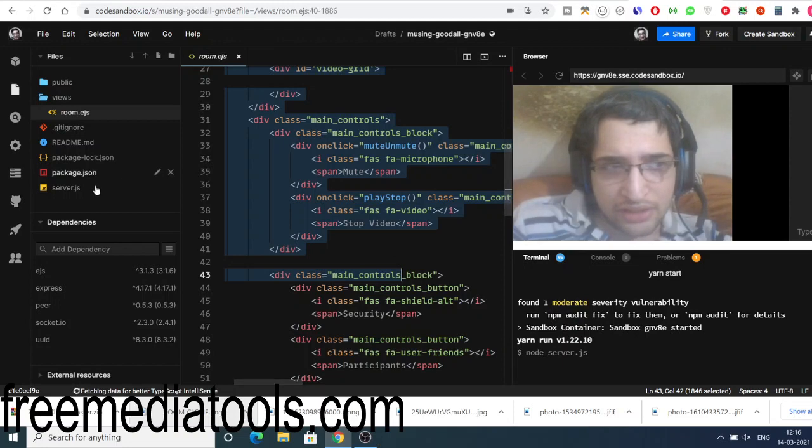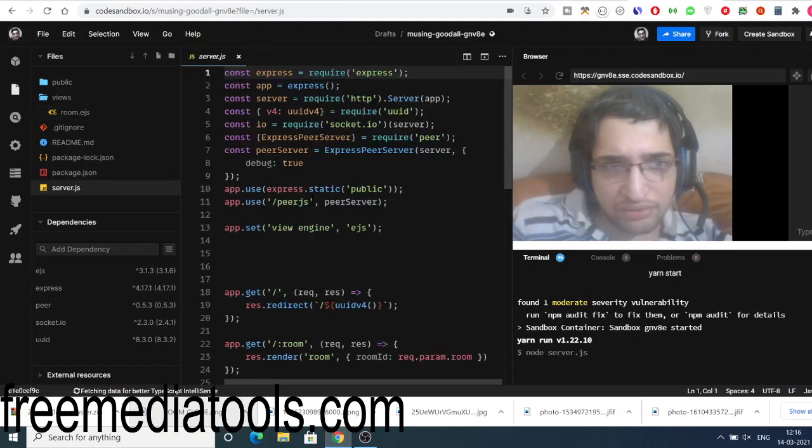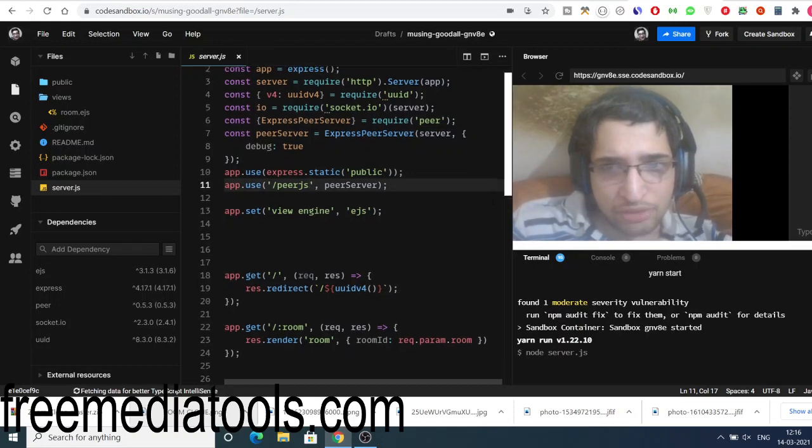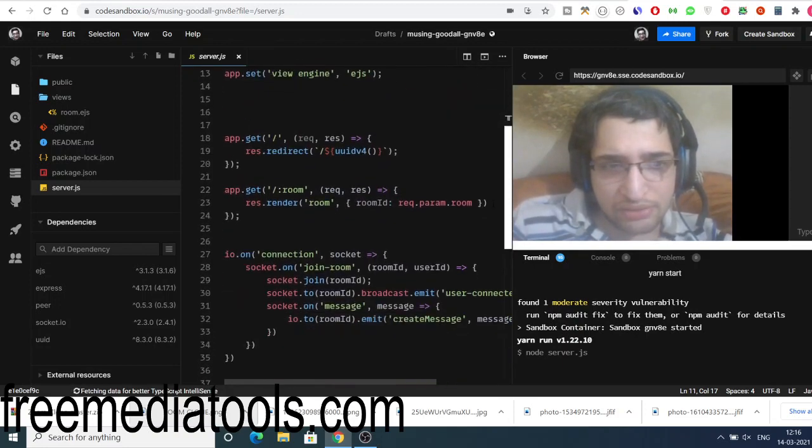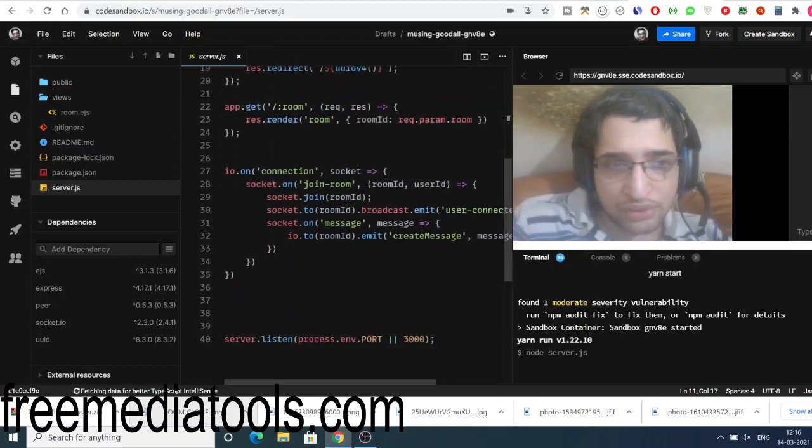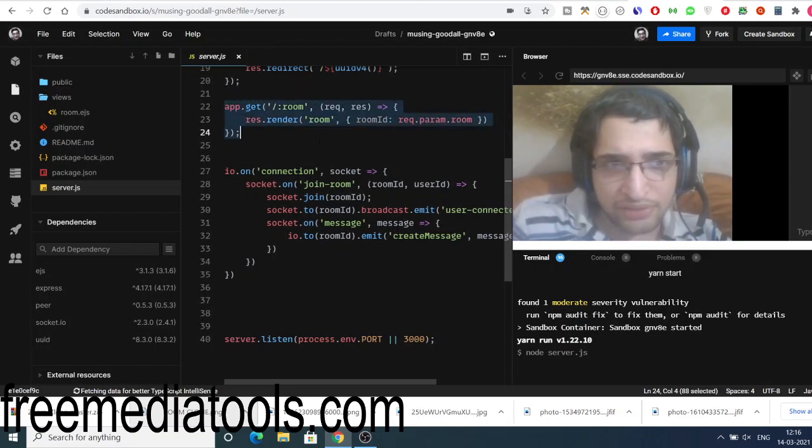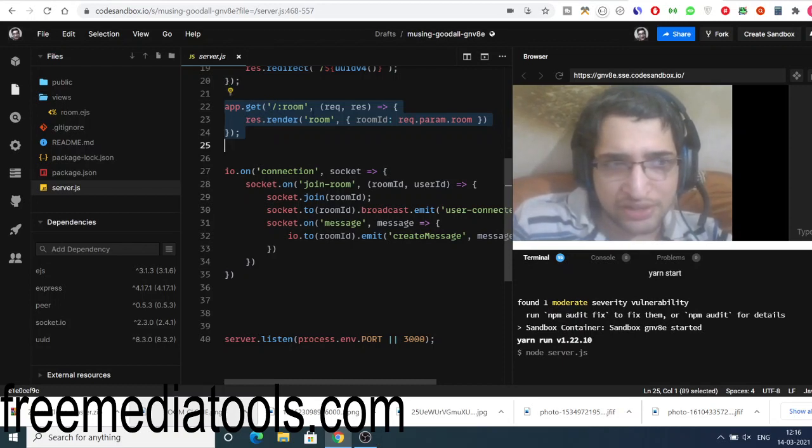And this contains server.js and we are using socket.io for connecting, for building out this application, Zoom clone video chatting application. So this is a simple room here. Whenever a new client gets connected, this will send out a GET request to this endpoint.